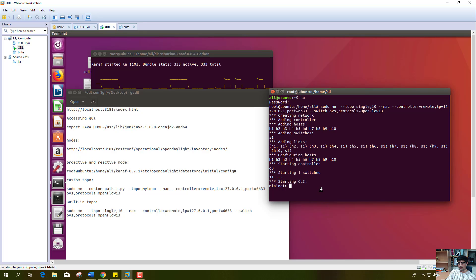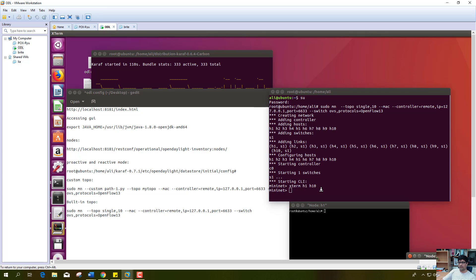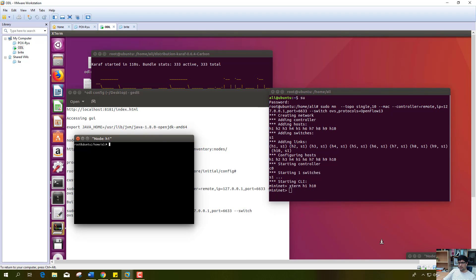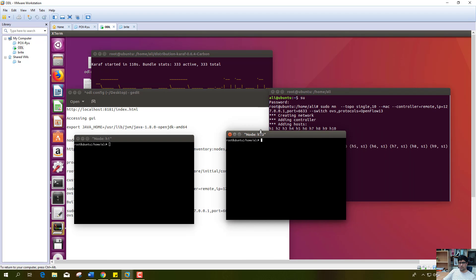We will open the graphical terminals for testing connectivity. I have opened the terminal for host h1 and h10, and now I will ping host h10 from host h1.